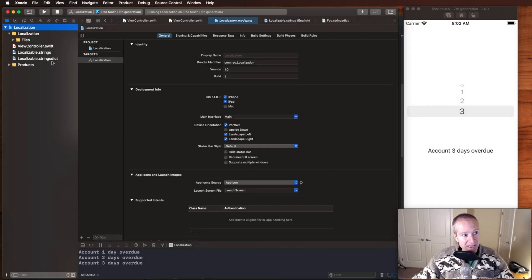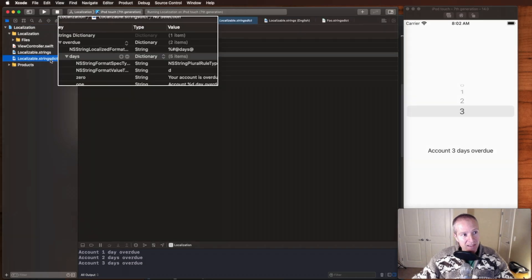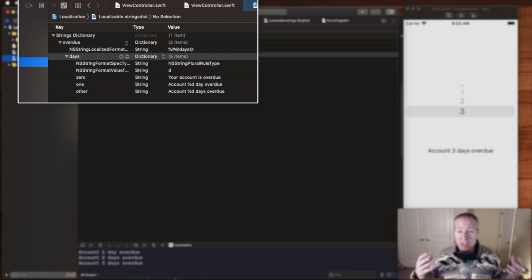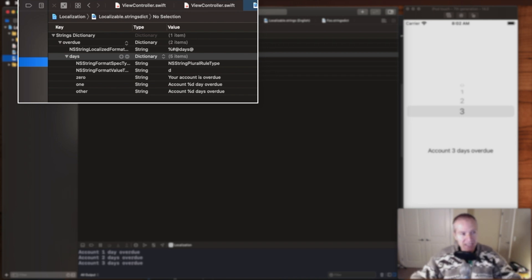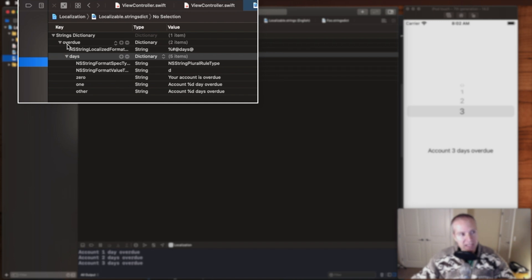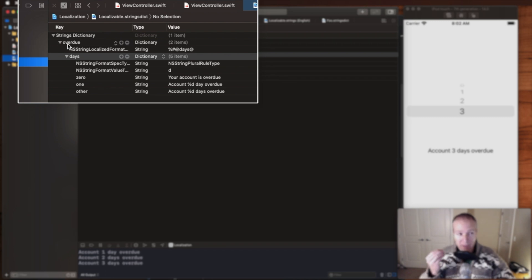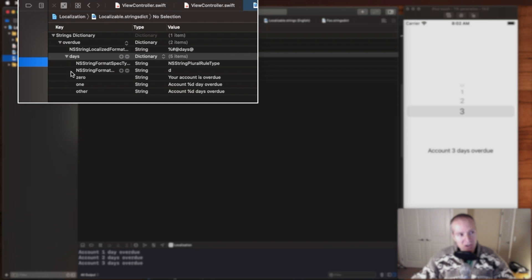If we go take a look at that now, we can look at that as a plist basically in Xcode, and this is the format here of how we make it pluralized. We have a key, in this case overdue, which I'm going to show you in the app. That's what we lock on to for an NS localizable string, and then here's all the different permutations of days that we can have.